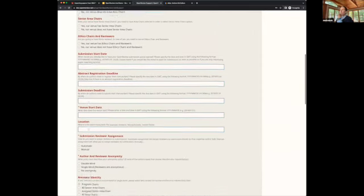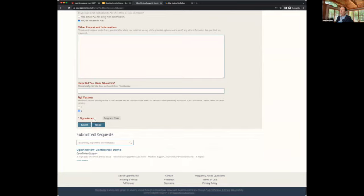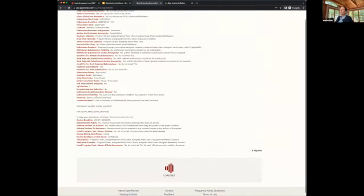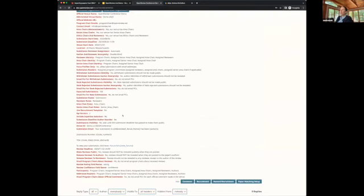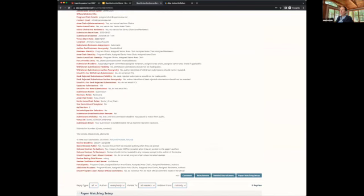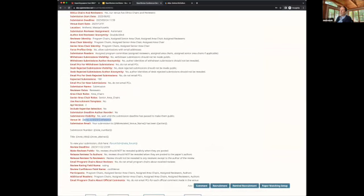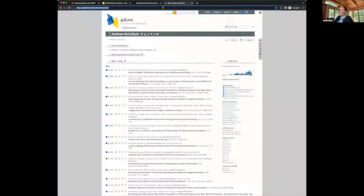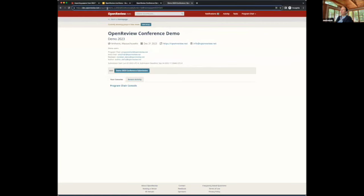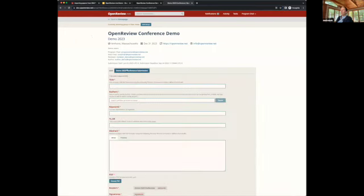For the venue I created, I completed this form with all the information. Someone from the OpenReview team then set a venue ID, which is the string that appears in the URL representing the homepage. Anyone who wants to submit a paper to this conference should go to this homepage and click to add their submission.